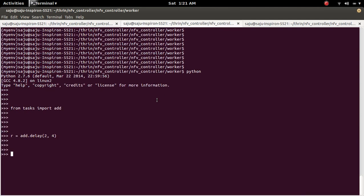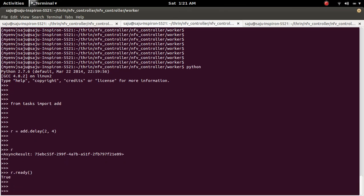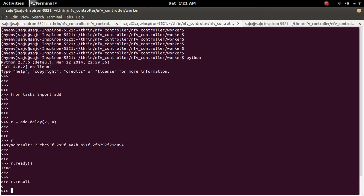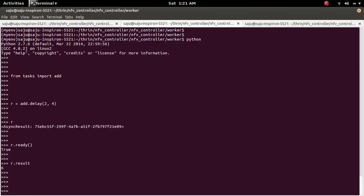So result is available in R. So we can check it's an async result object. So you can check the status like ready. That means result is ready. So we can take the result like R.result. 4 plus 2 equals 6.